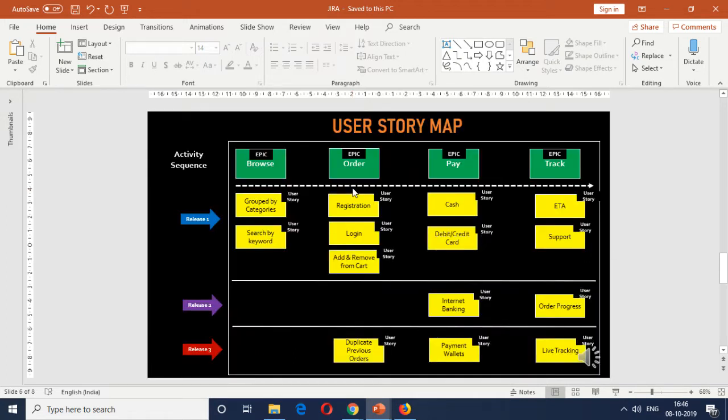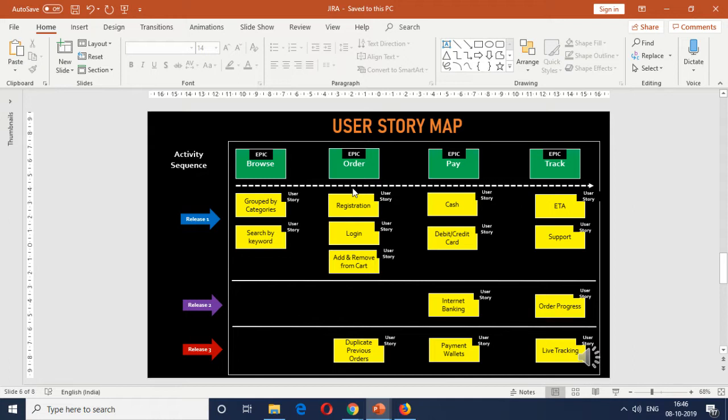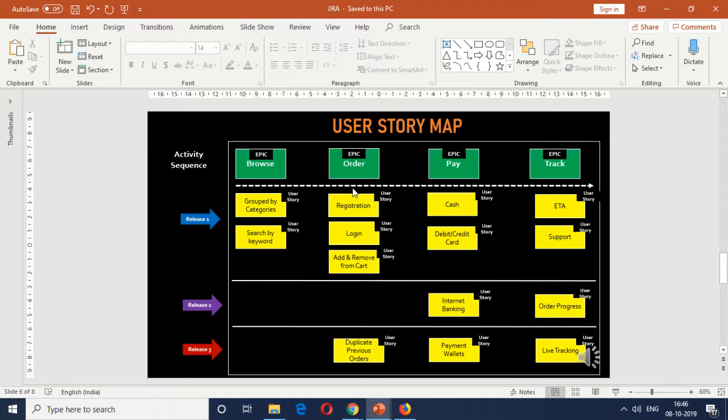So before we go into the tool, just a quick recap on the user story map, the list of user stories and epics which we're trying to create. The application which we're trying to build is the online home delivery service. And we had four epics which talked about the browse feature, the online ordering feature, payment feature, and tracking feature, and the list of 14 stories. If you've not already seen the user story mapping video, I would highly recommend you go ahead and check it out. The link would be in the description box. It will tell you how this user story map was arrived at.